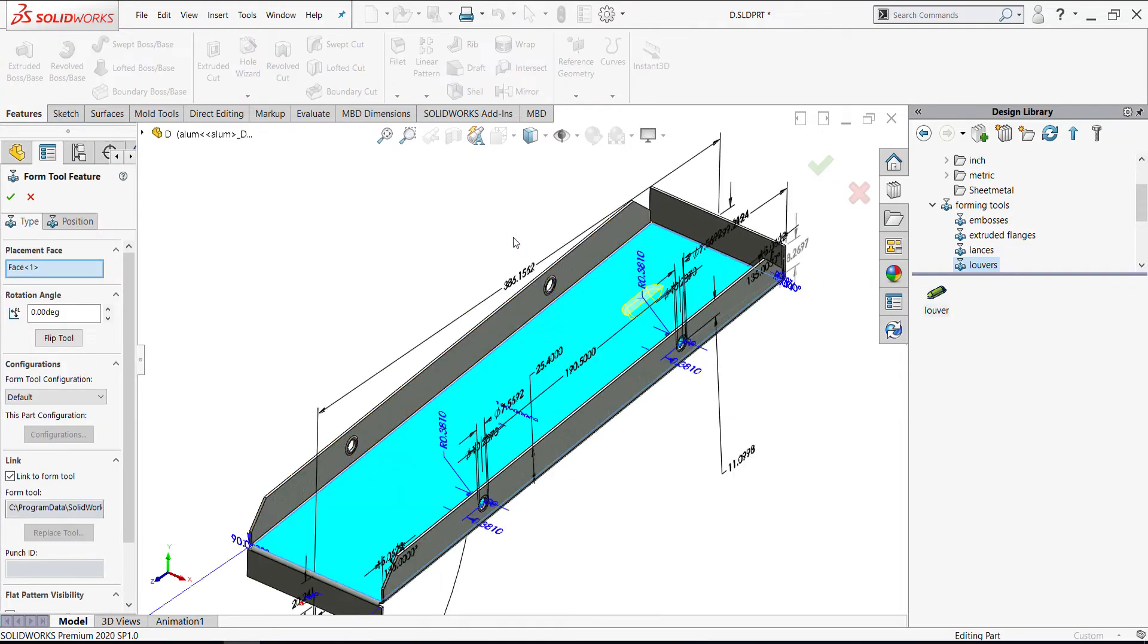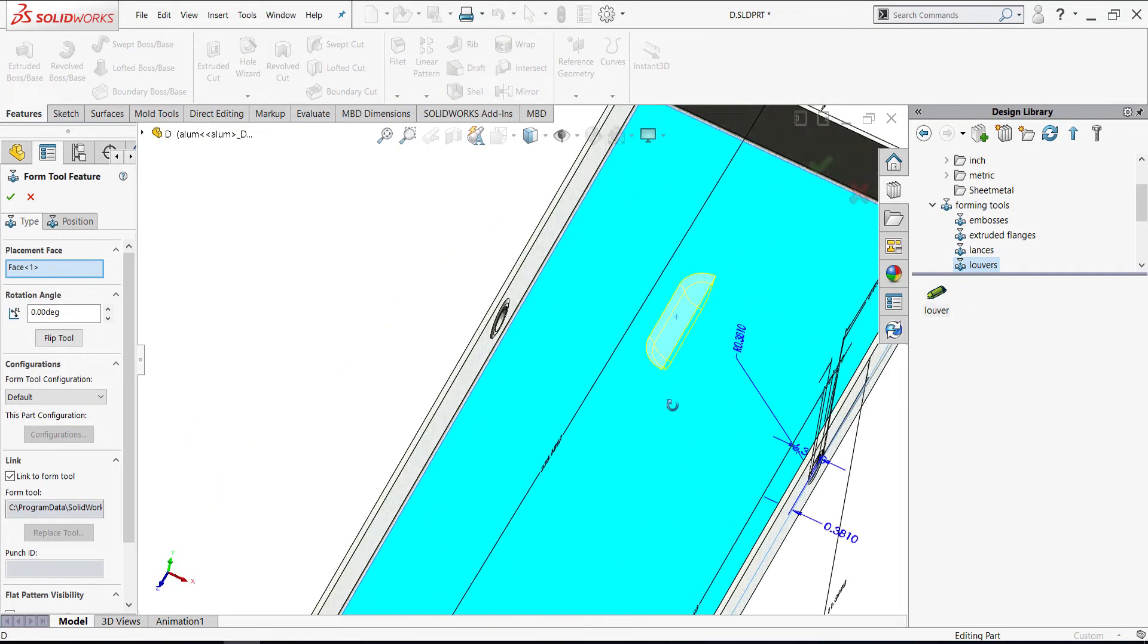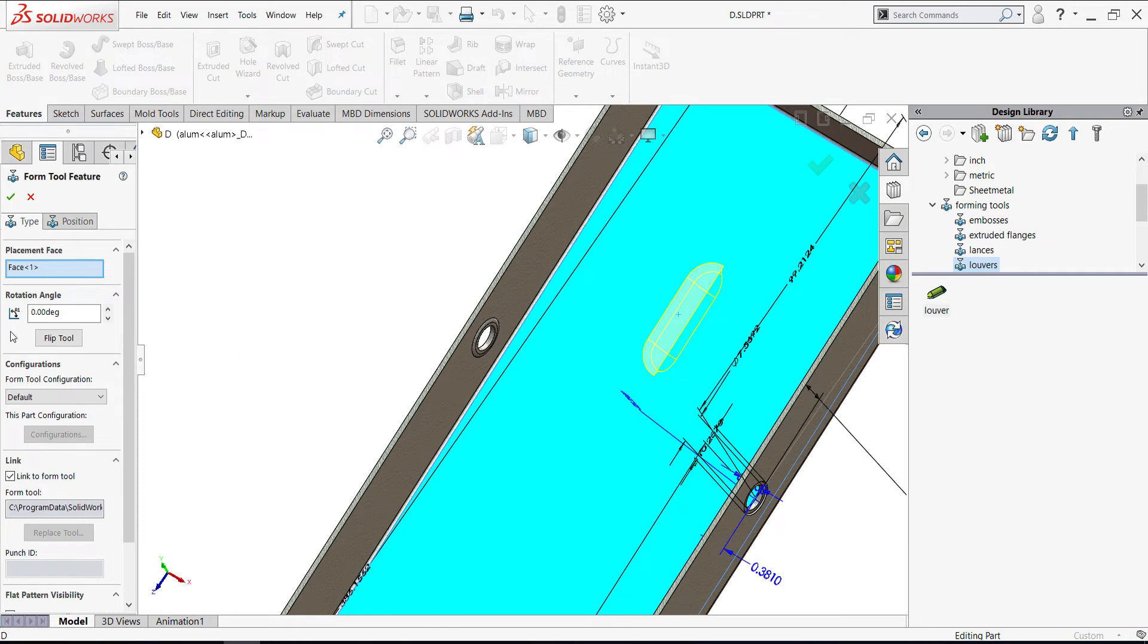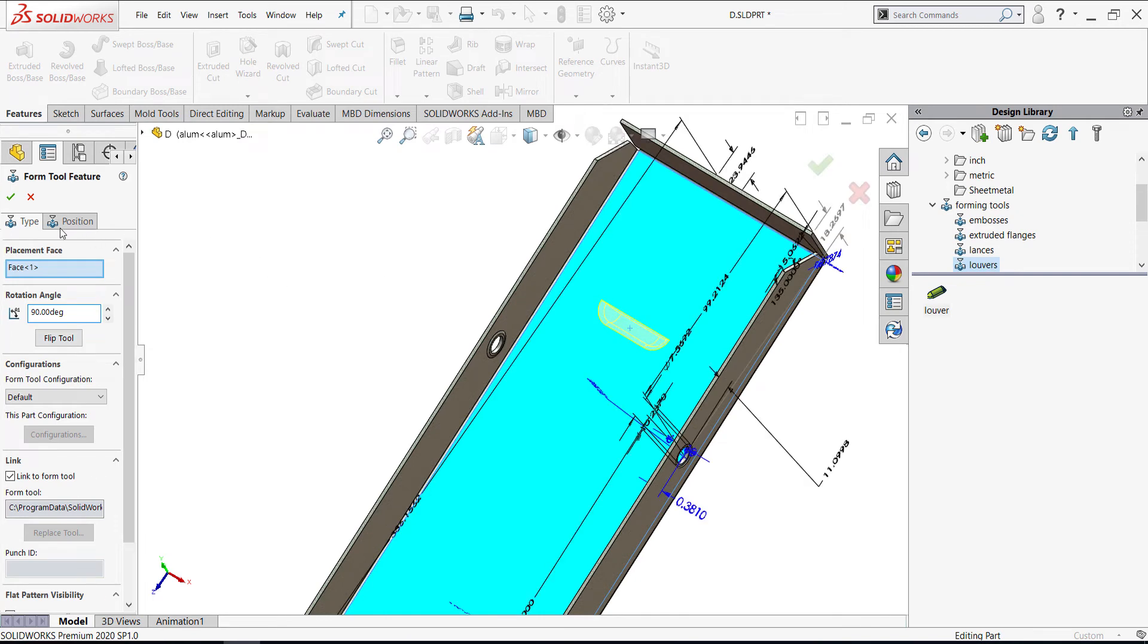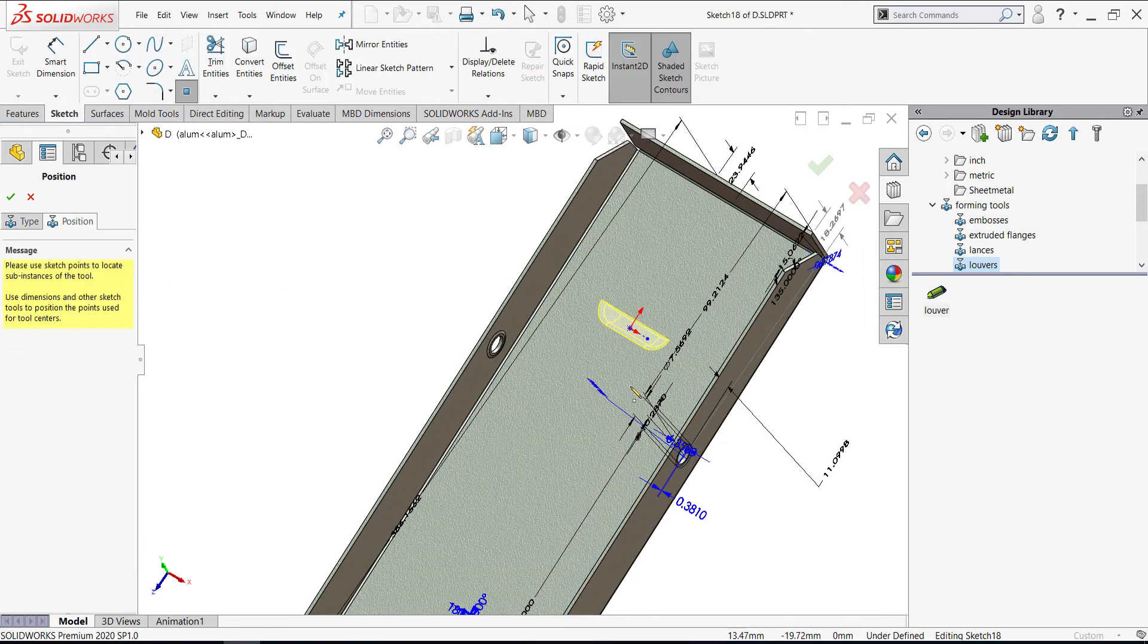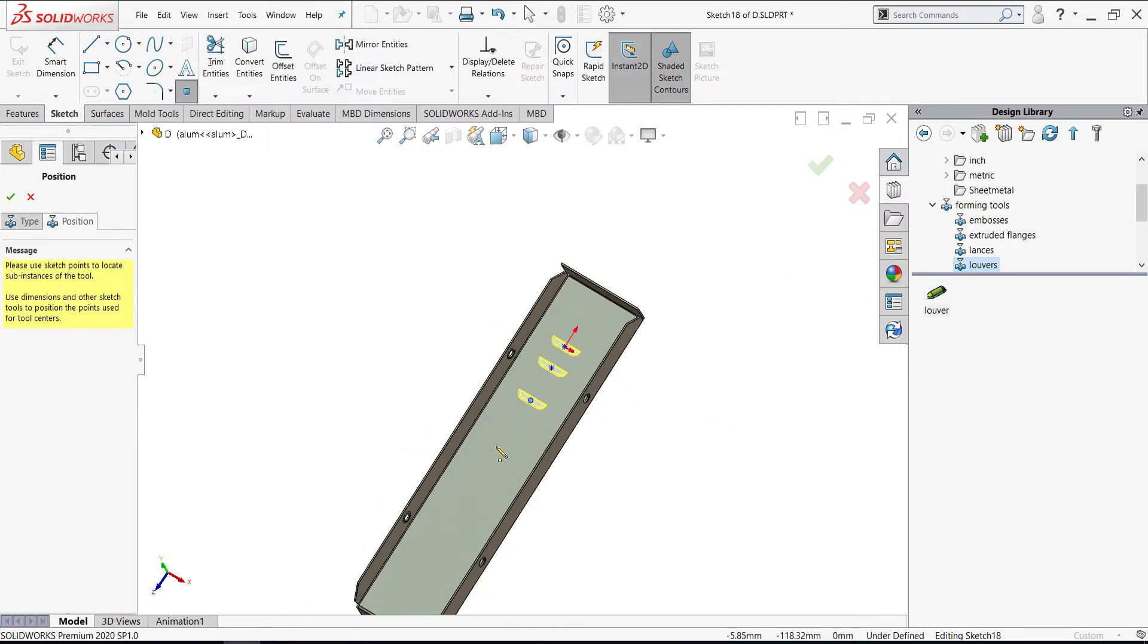Now I have Lovers. Let's try to rotate it to 90 degrees and position it. I will repeat some of the Lovers. Press OK.